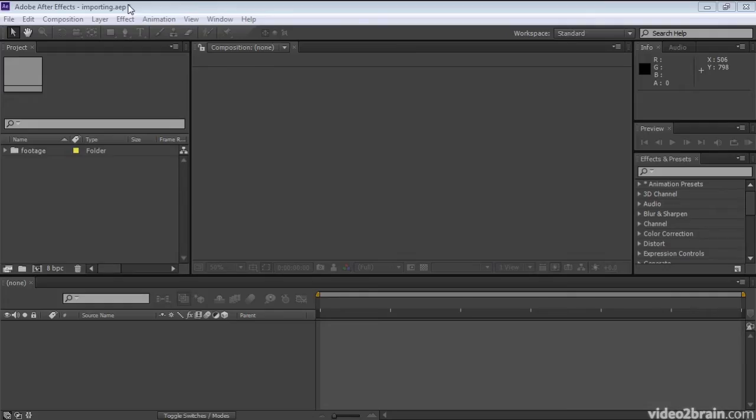In previous versions of After Effects, converting vector graphics from an Illustrator file to After Effects shape layers was a very tedious process, requiring much manual copying and pasting of paths. In After Effects CS6, this process is automatic. Let's see how it's done.